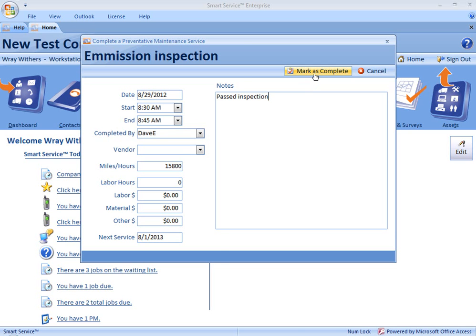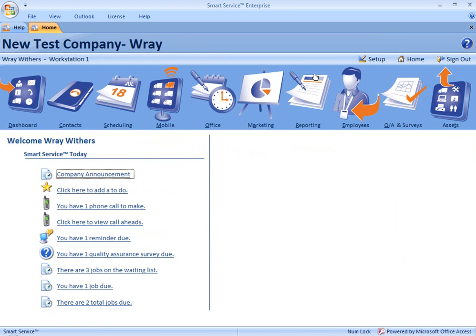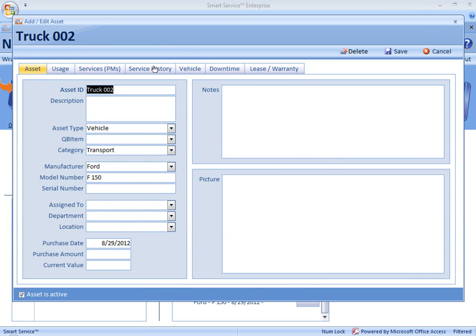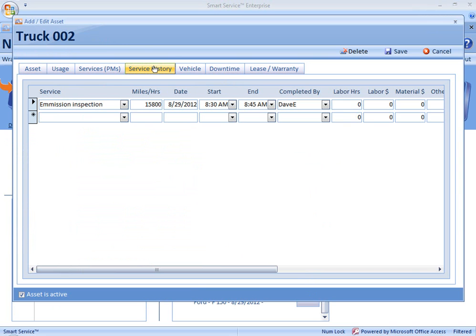And when I'm ready, I select Mark as Complete. When you mark your preventative maintenance as Complete, it does come off of the home screen — it comes out of the Smart Service Today list of things you need to take care of. And if we go back to our Assets, under Truck 002, in the Service History, you can see the Service History entry that we made just now with the information we provided before we marked that preventative maintenance as Complete. For more information about Assets and other tools in Smart Service, follow us on Facebook or Twitter, read our blog at www.smartservice.com, or check out our Wiki at www.smartservice.com/Wiki.